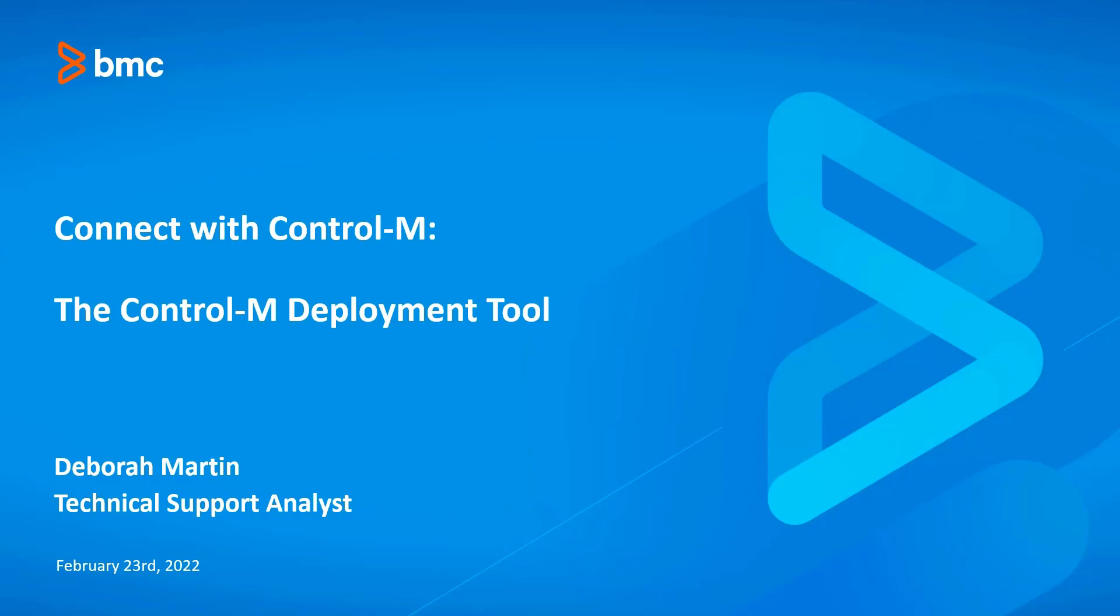Hello everyone, thank you for joining this month's Connect with Control-M session.